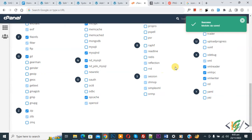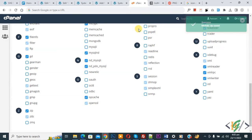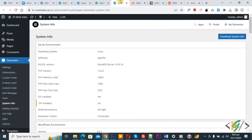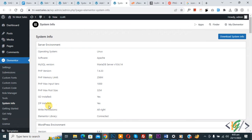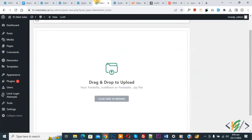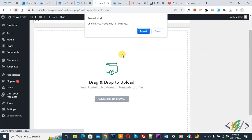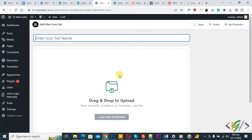You can now see the success message: 'module zip saved'. Now go back to Elementor System Info. You see 'zip install: no' — now refresh the page. After refreshing, you can see 'zip install: yes'.